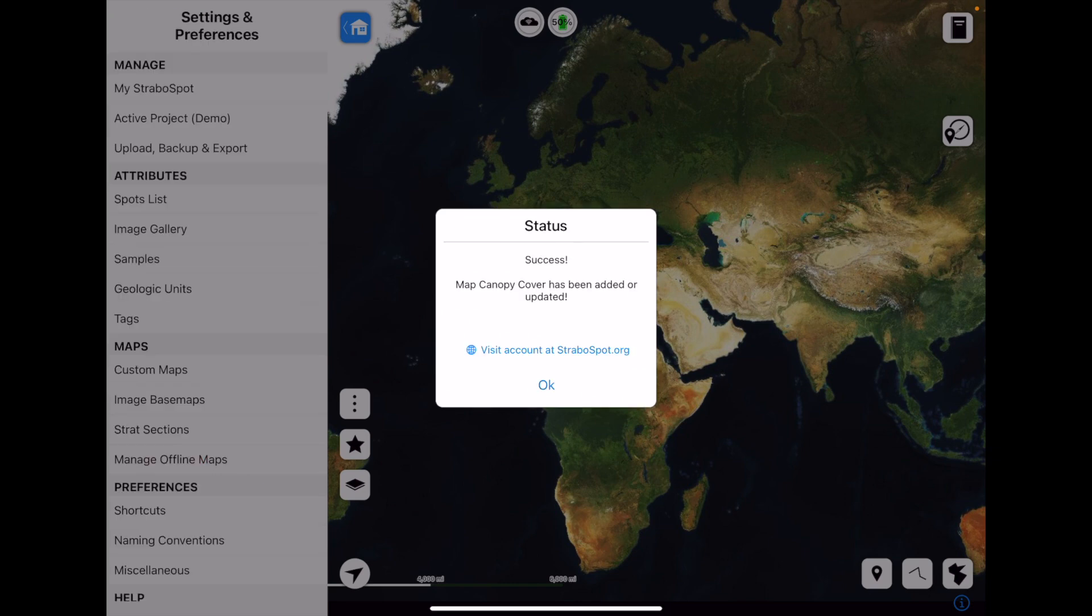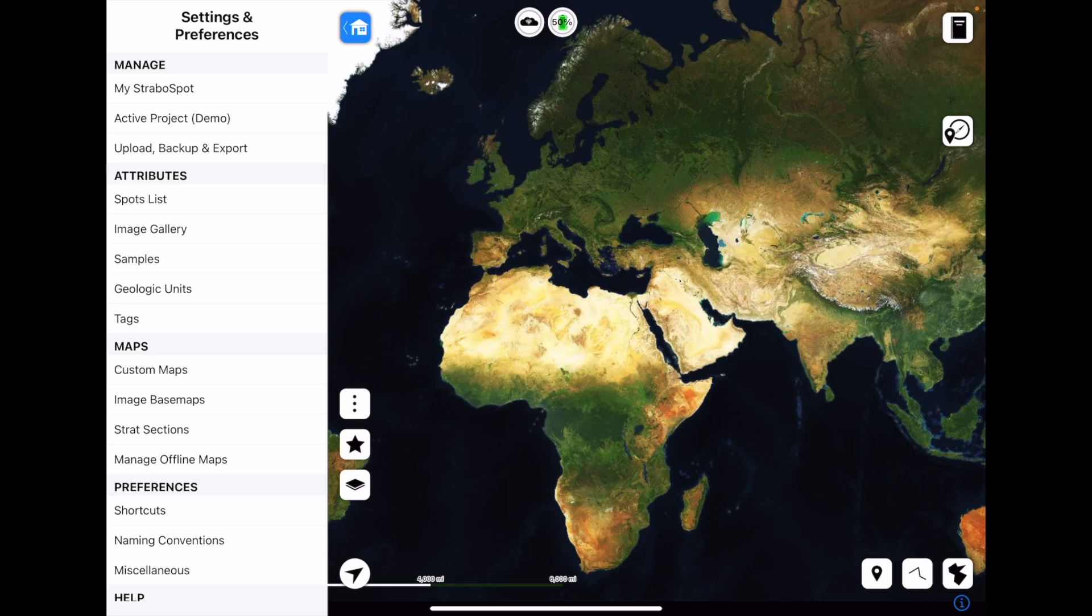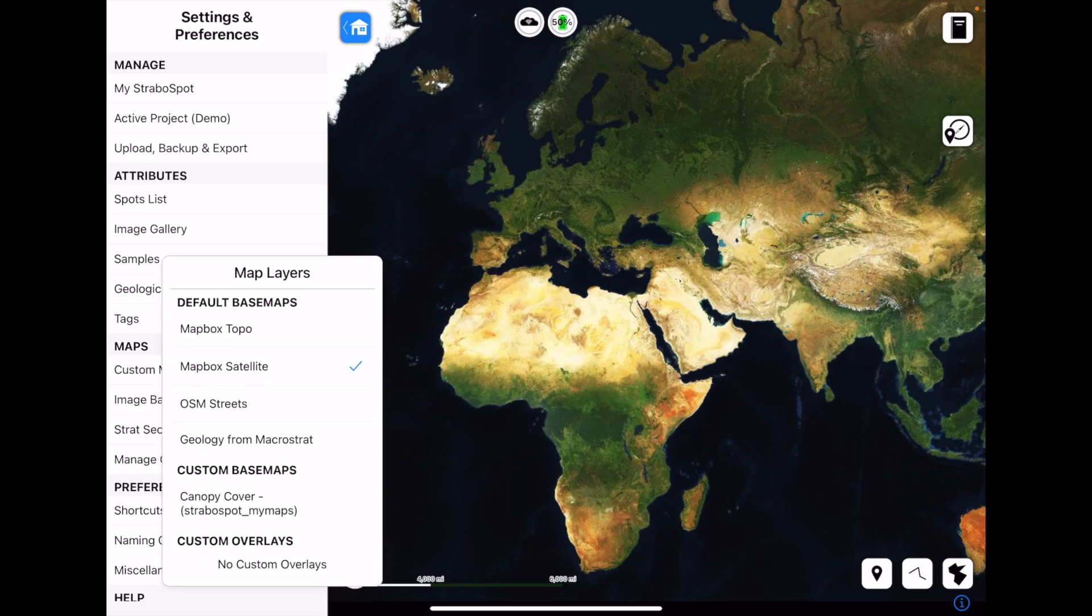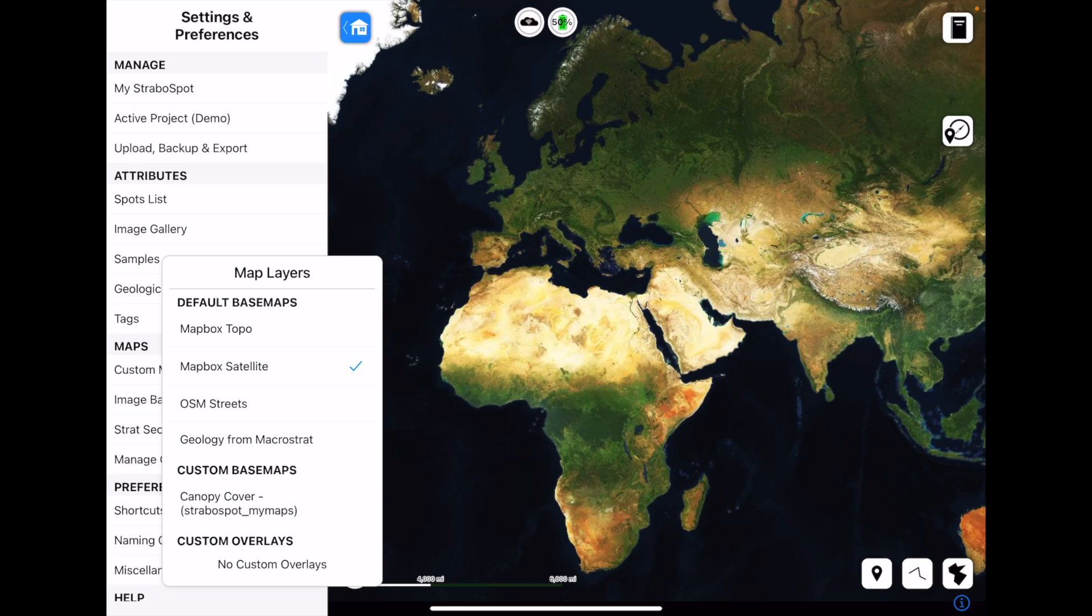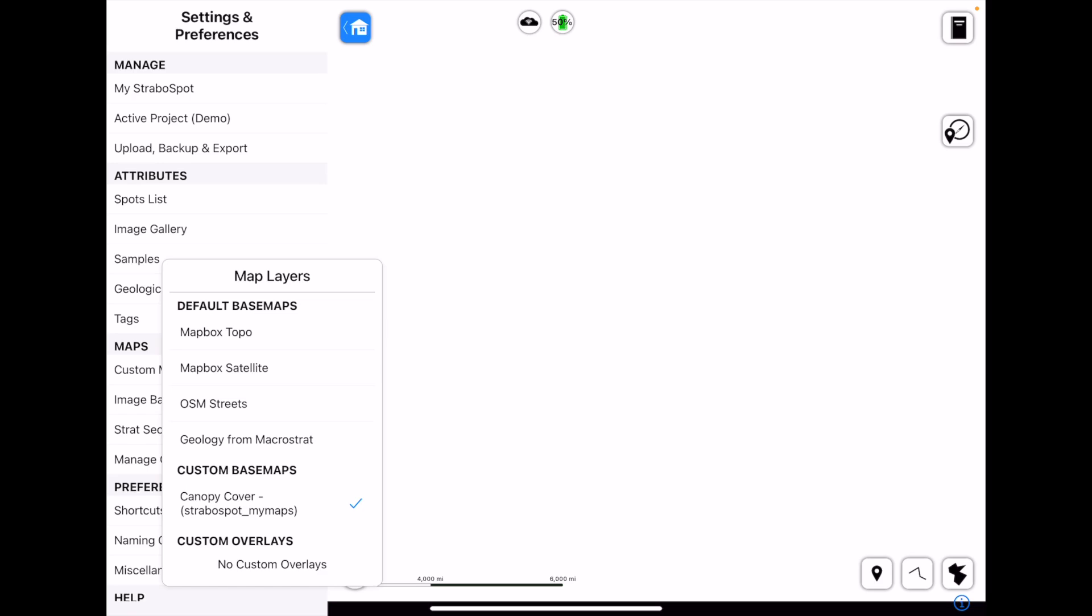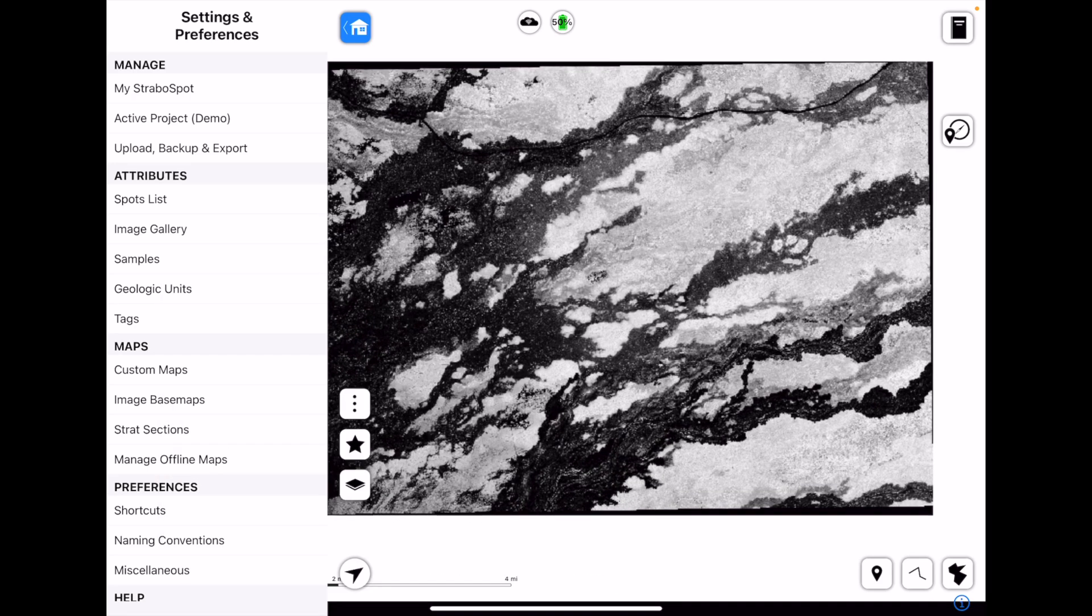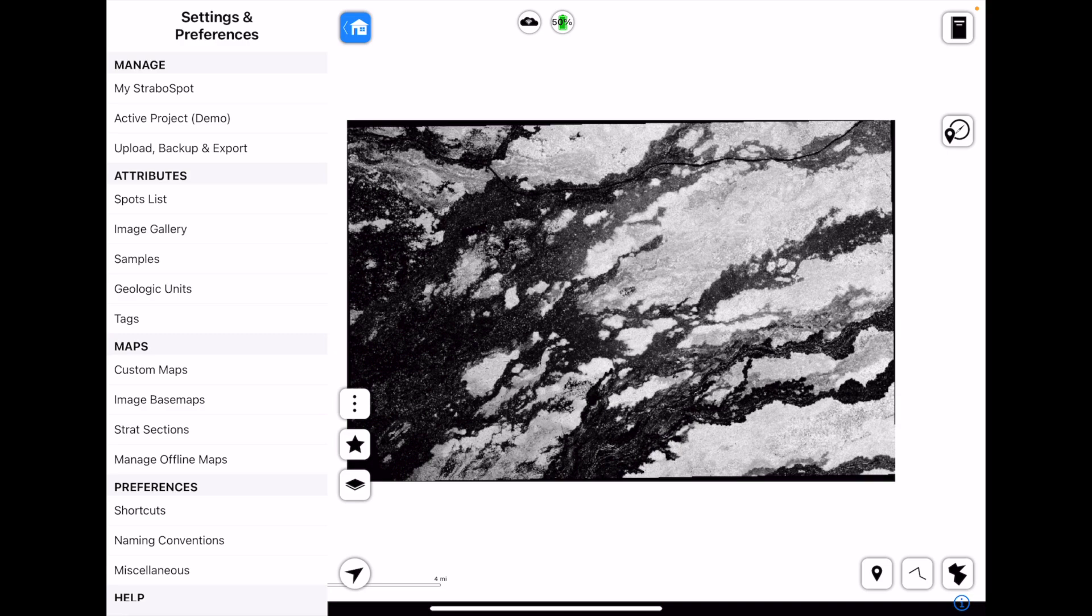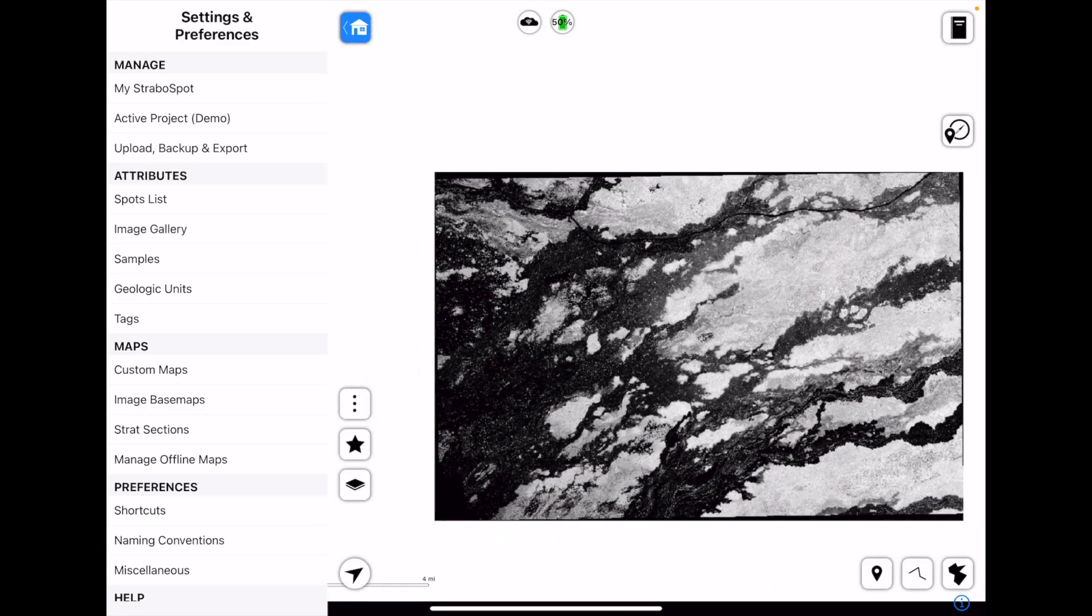So this is importing it as a base map. Now it's saved and it should live under here. So what I'm tapping right now is the layers icon. We have our three dots, the star, and the layers icon under that. I tap that and then under Custom Base Maps, I can see Canopy Cover. So if I click that, it'll get rid of the satellite base map and it'll show me my custom base map. This is the one we've uploaded.